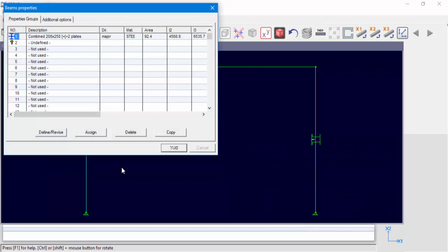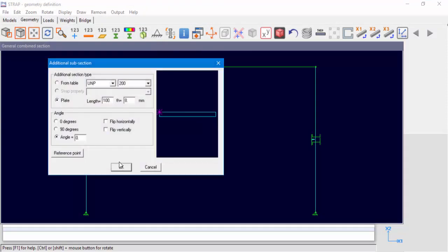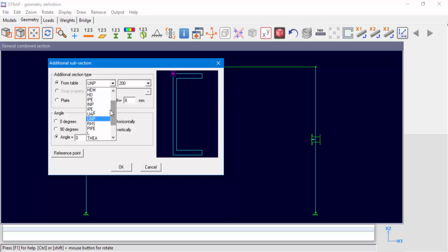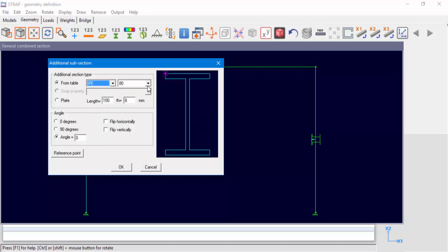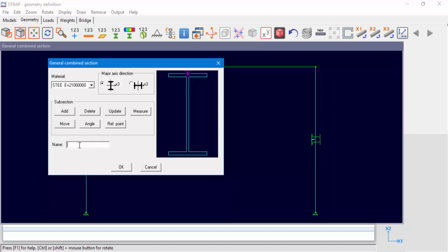Now let's define the beam property, property number 2. Highlight property number 2 and select Define Revise, Comb, and General. The first subsection is IPE 200 from the European table. We'll change the location of the reference point and click OK. We'll give the combined section a name and continue to the next subsection.